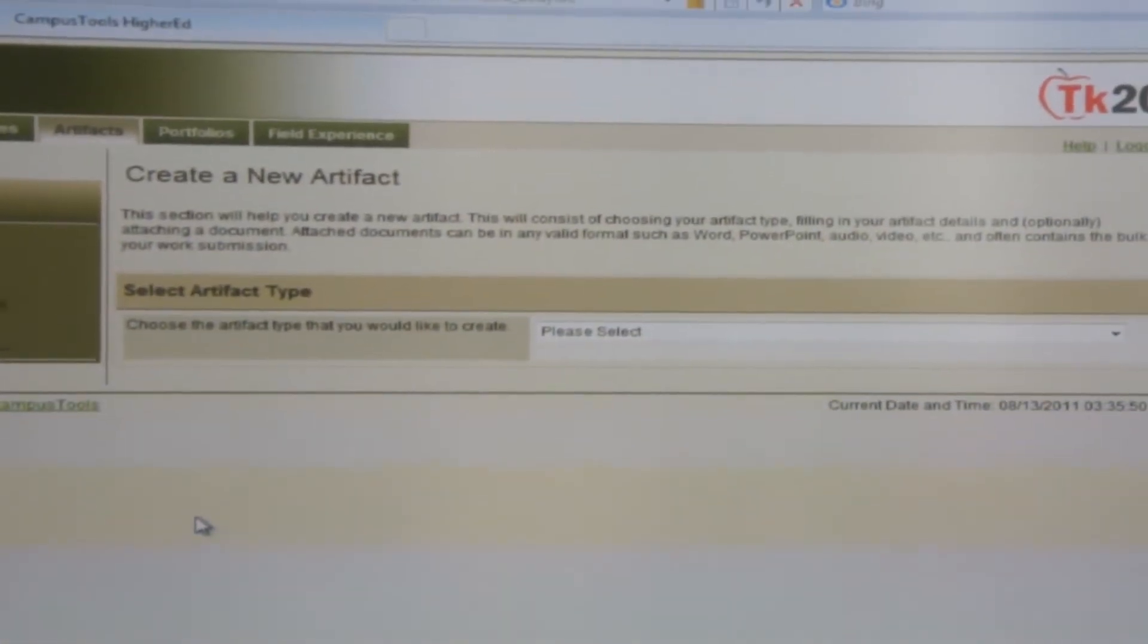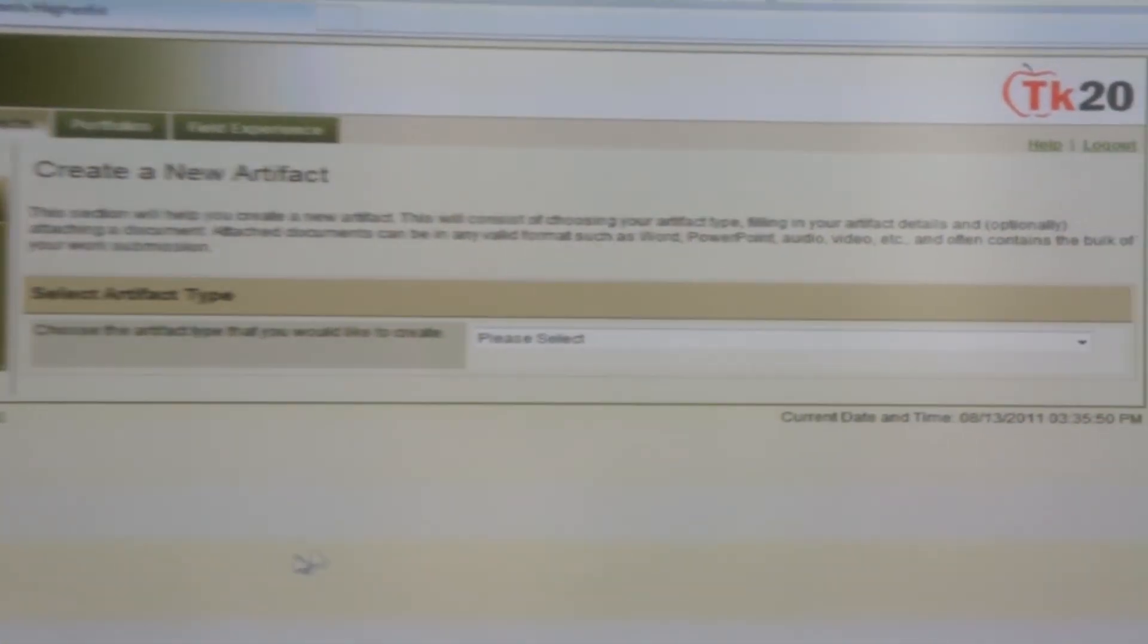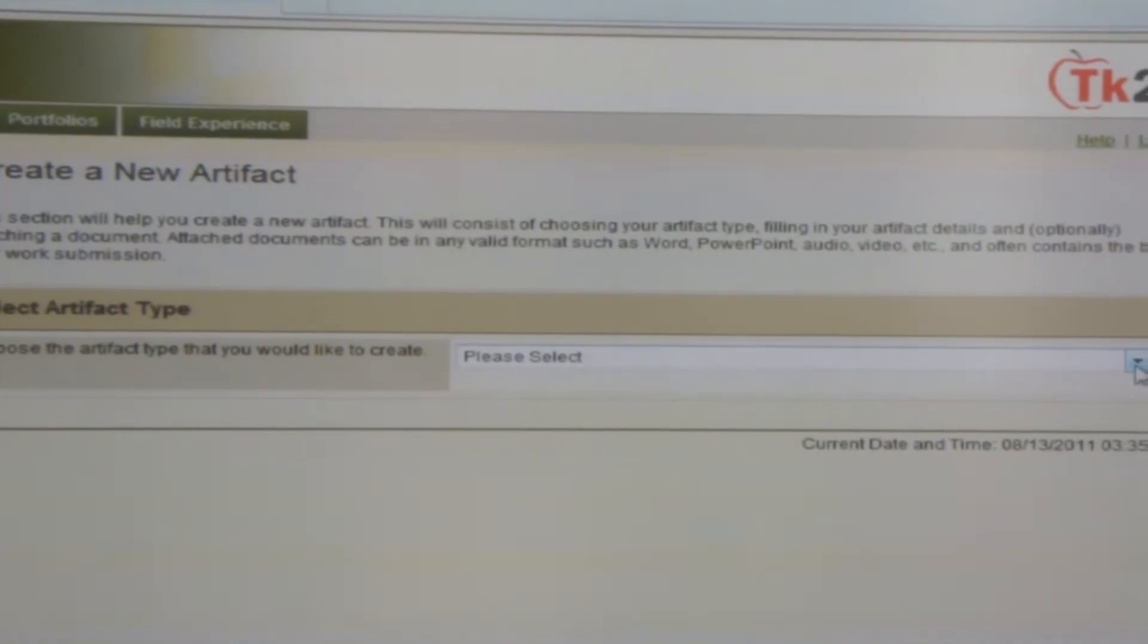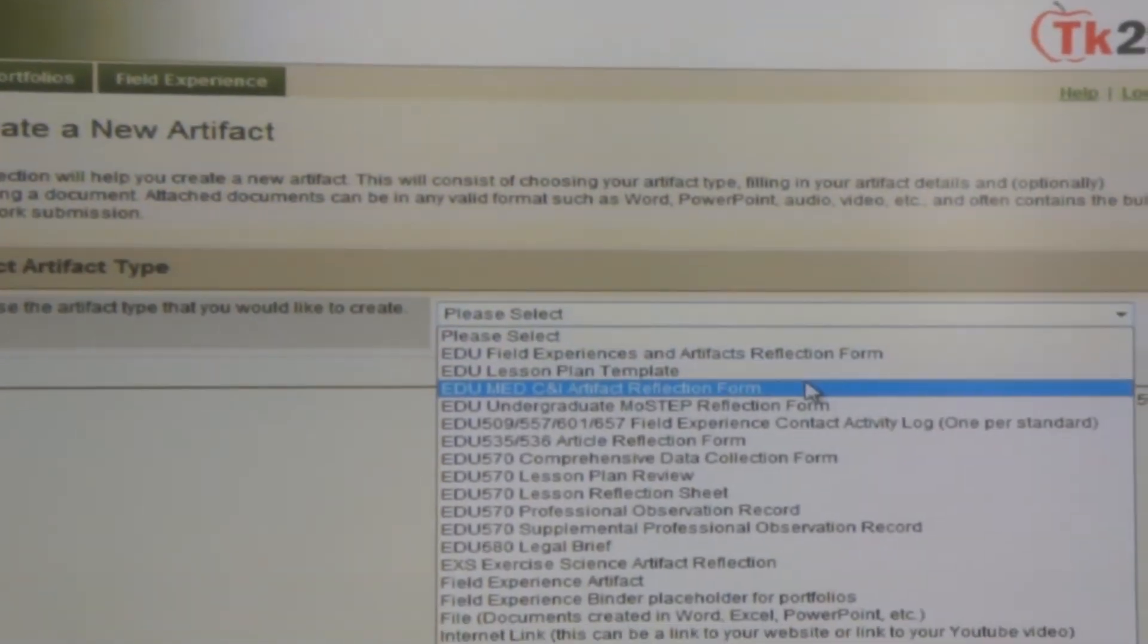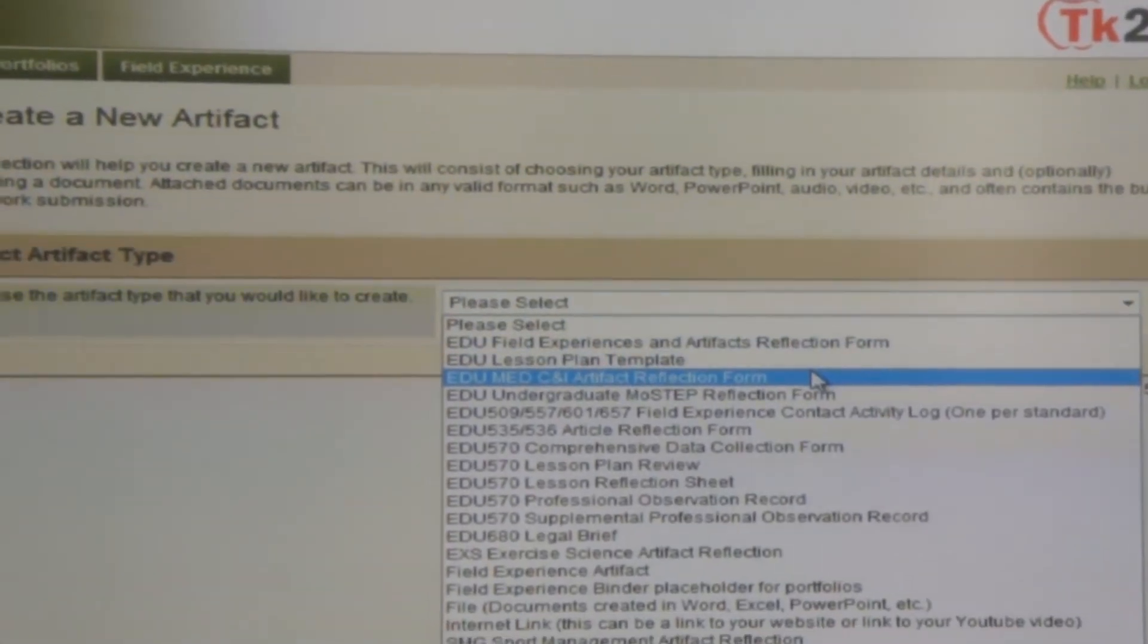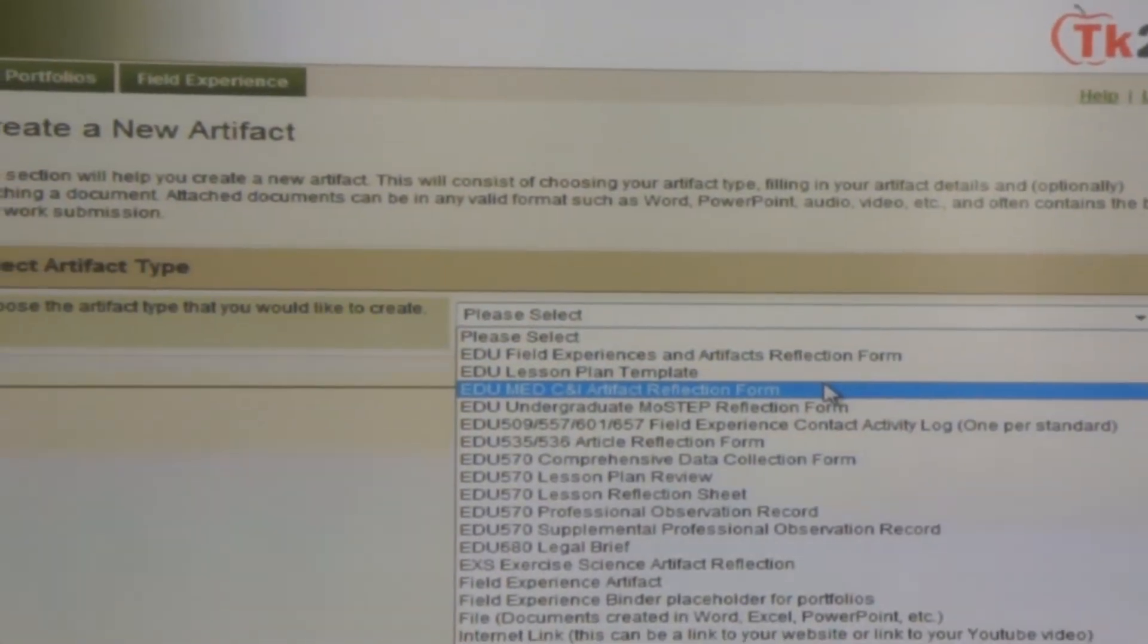And from this point you would do the drop down box to the Artifact Reflection Form.